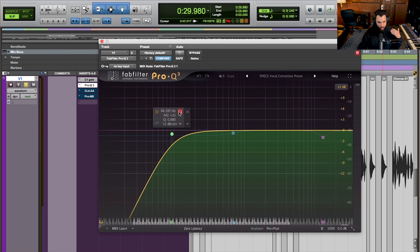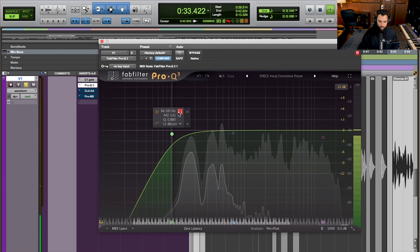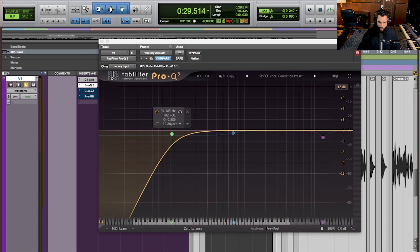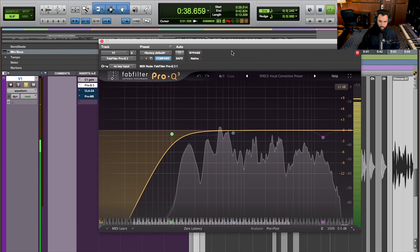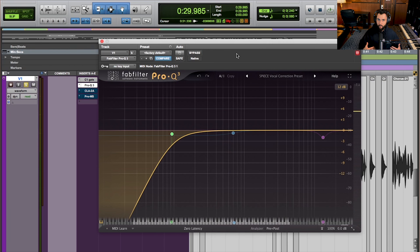I'm getting rid of about 94 Hz and below — really sub frequencies. I'll solo and play it so you can hear exactly what I'm removing. You may have a hard time even hearing the difference — that's really what this is about. We're not trying to create a huge night-and-day difference. All we're trying to do is tighten things up, create a little more headroom, and prevent that congestion from happening.